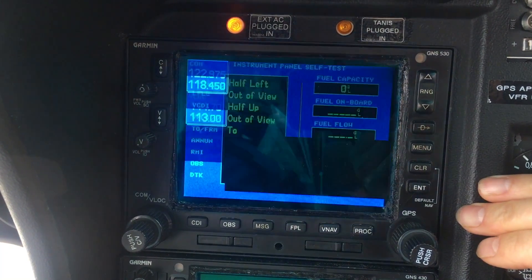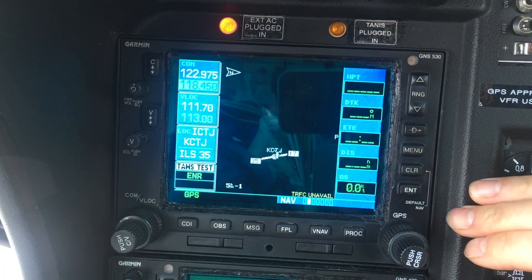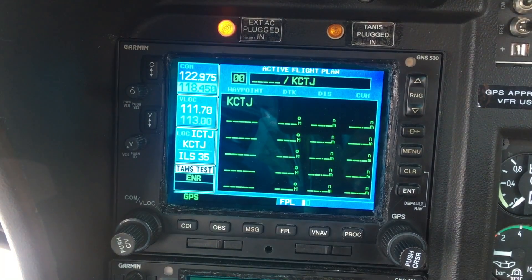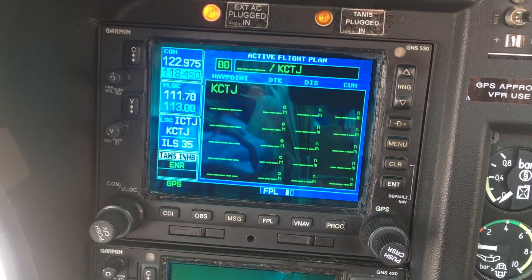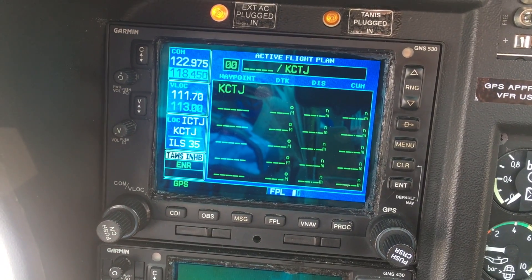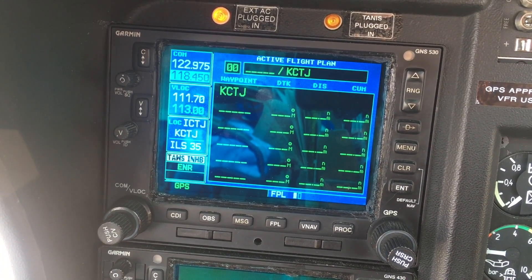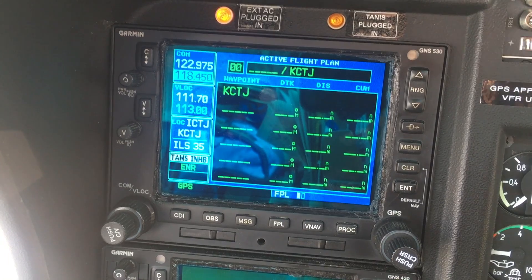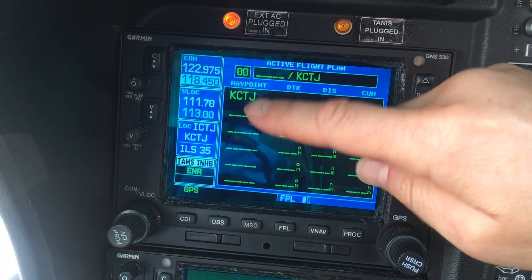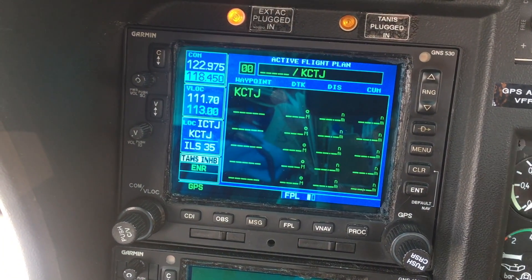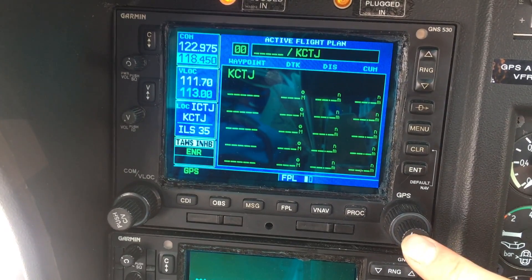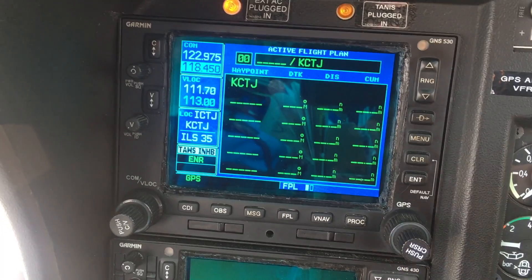Then you can immediately push the FPL flight plan button. From the active flight plan page we can now begin manually entering the flight plan we want to create. This is the airport that we're currently at — it automatically enters itself in there. Let's go ahead and create one, so push the cursor knob in.